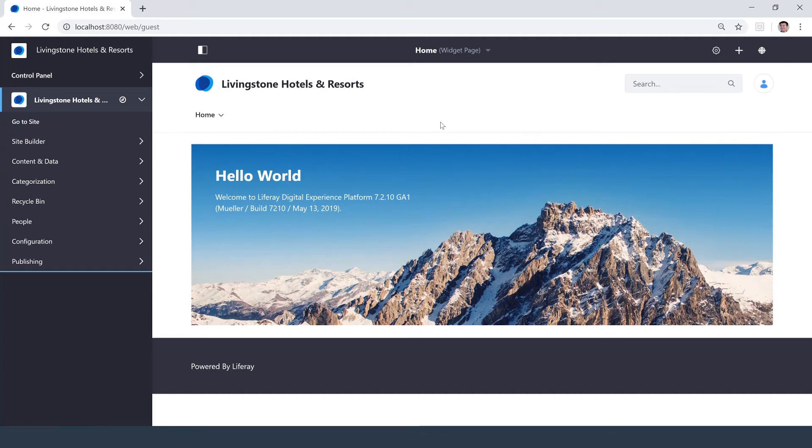Hi there, my name is Ike, and today I'm going to be showing you how you can add a new document to your platform in Liferay DXP 7.2.